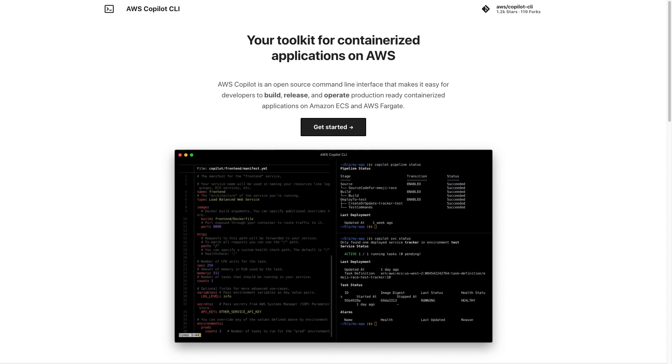You just provide your container, and then let Copilot handle high availability deployments and load balancer creation and configuration. You can even have Copilot create a deployment pipeline that will automatically redeploy the latest version of your application every time you push a new commit to your code repository.